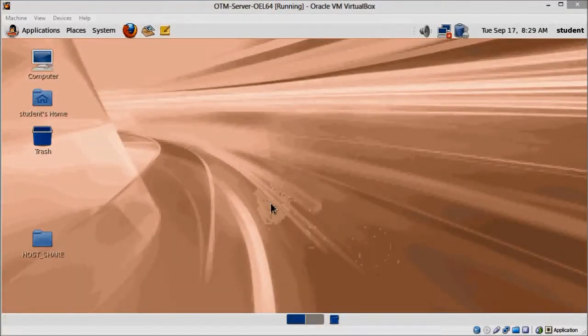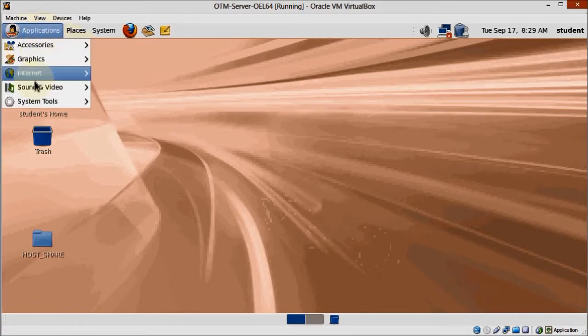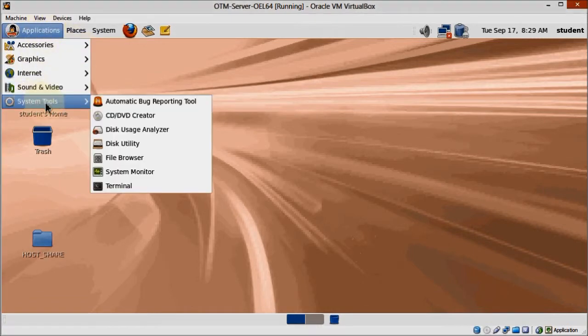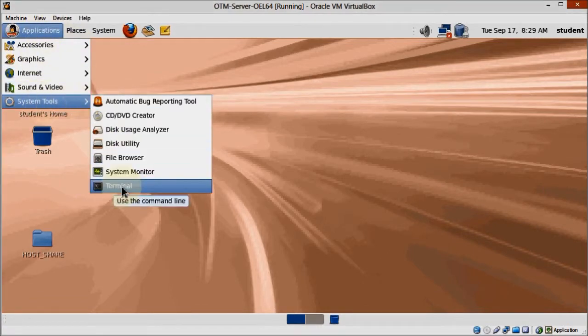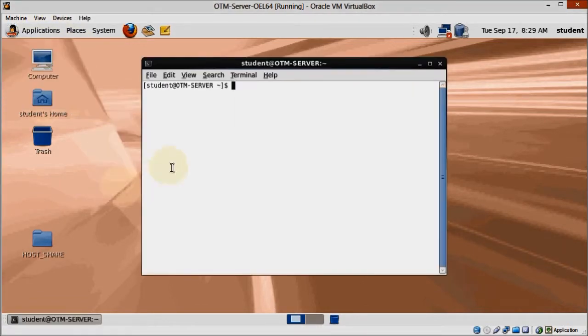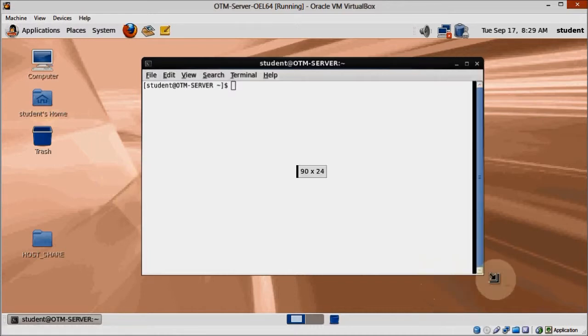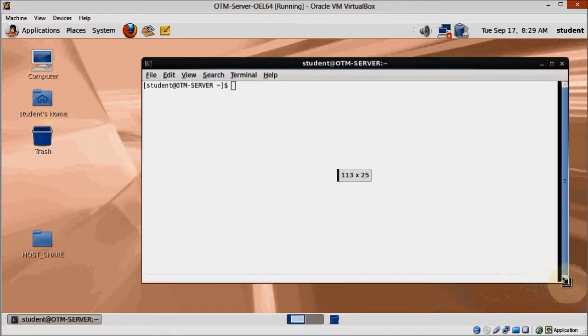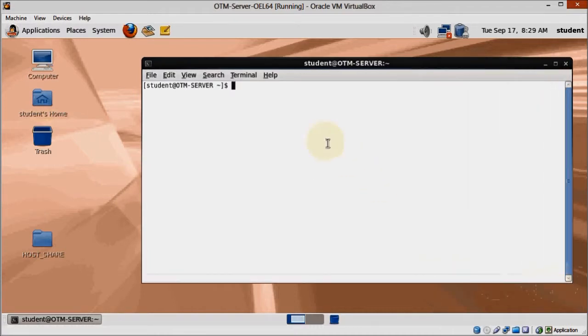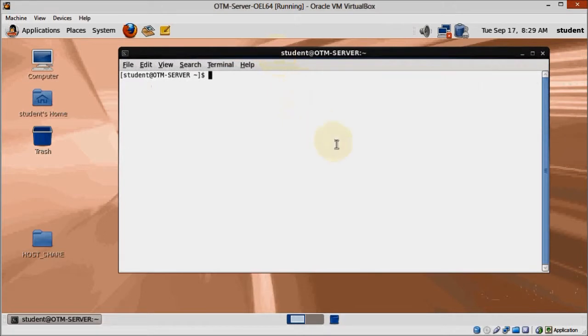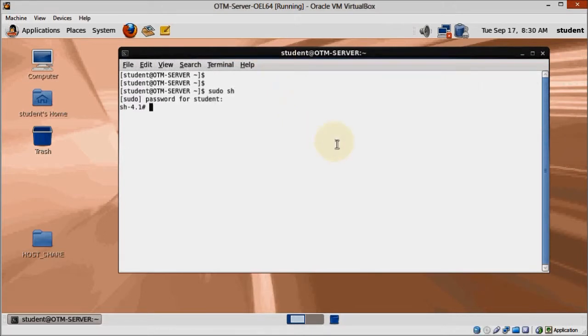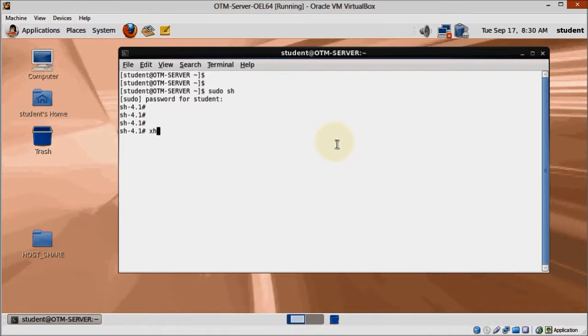We already installed the database software and created a database listener. Now we are going to create an instance. Creating a database is no big deal, we could create 50 of them on a coffee break. The key is that we have to be mindful about what we are going to use this database for. We could change almost anything we'd like about this database after it's been created, but it's better if we get this right during creation and don't have to change anything afterwards.